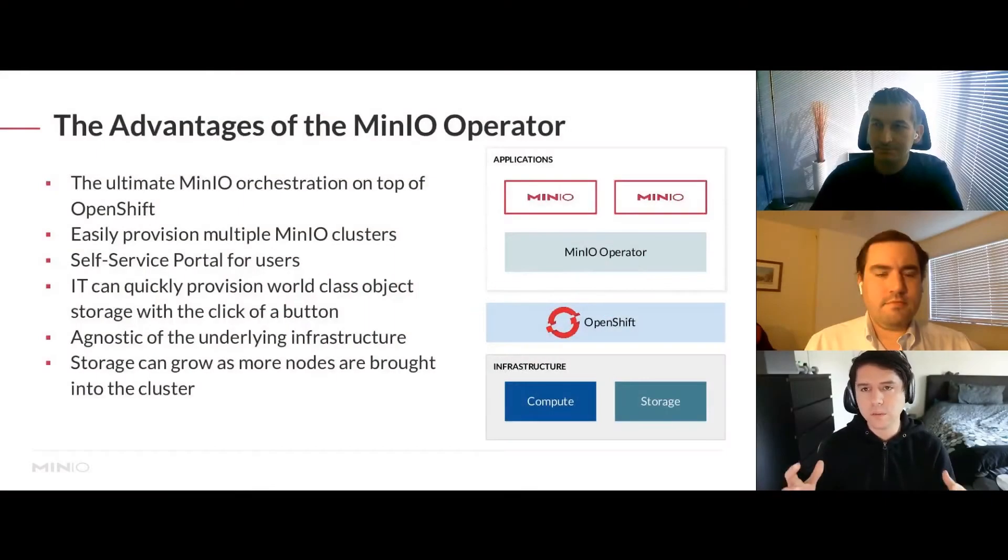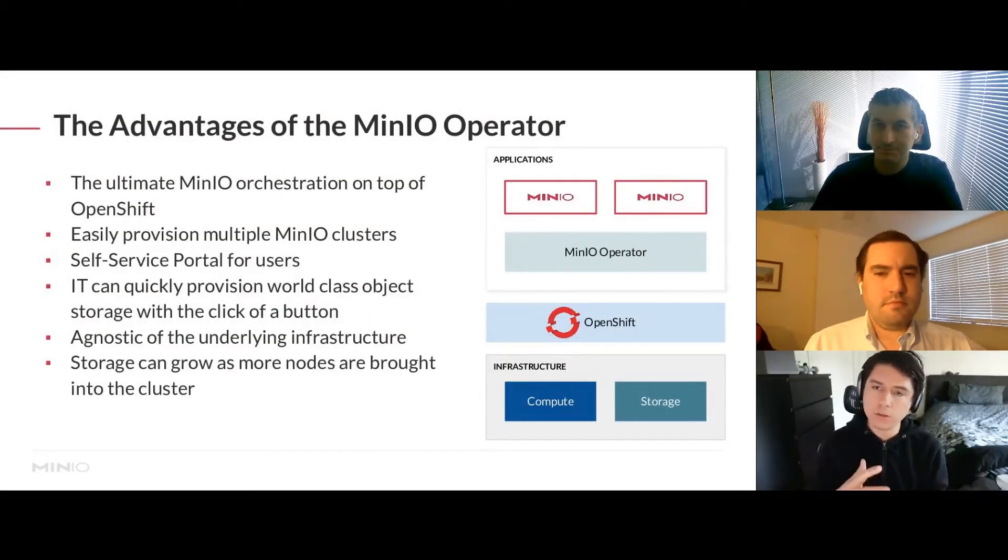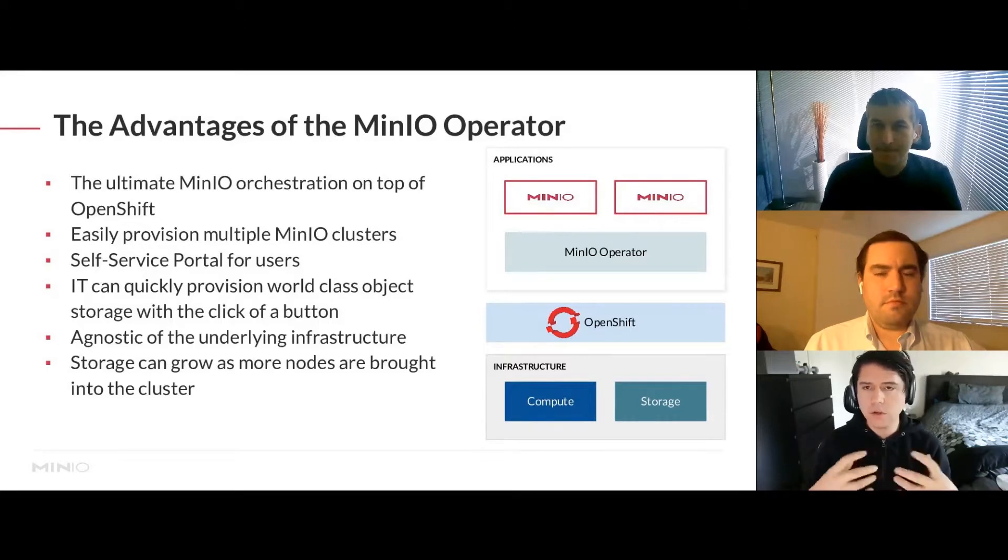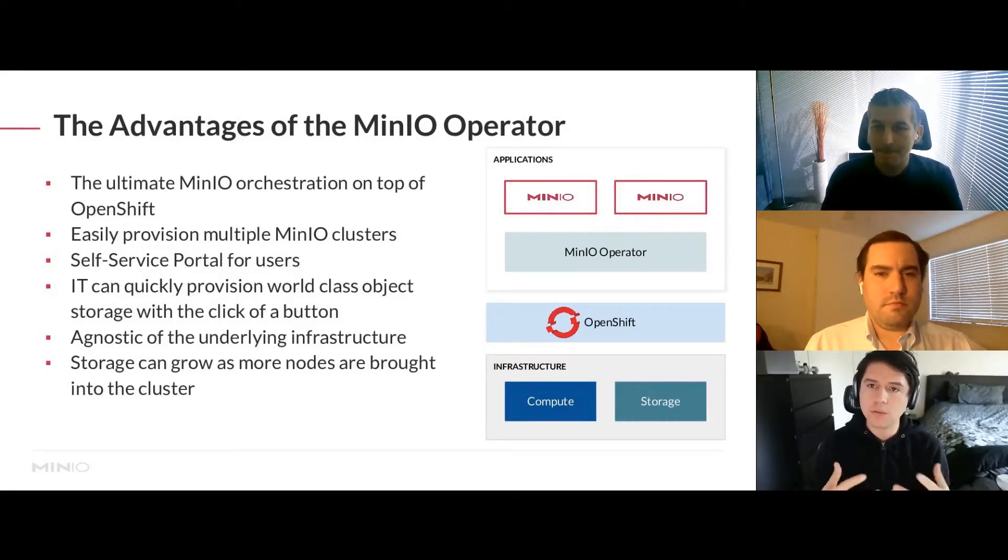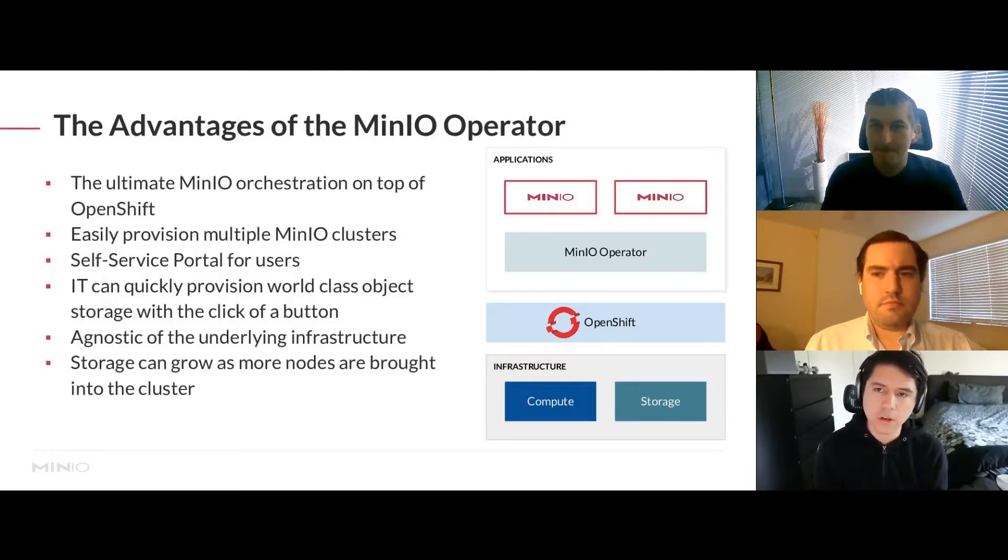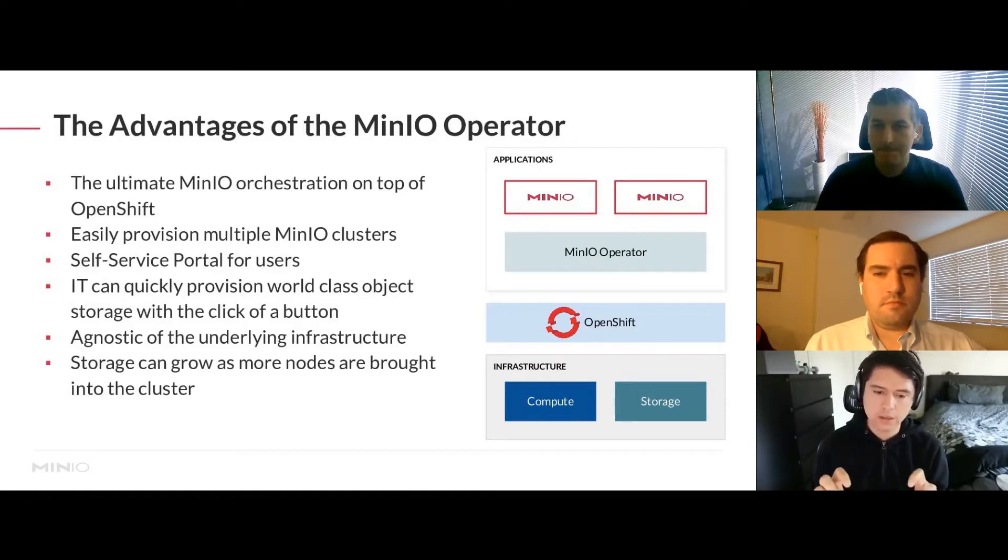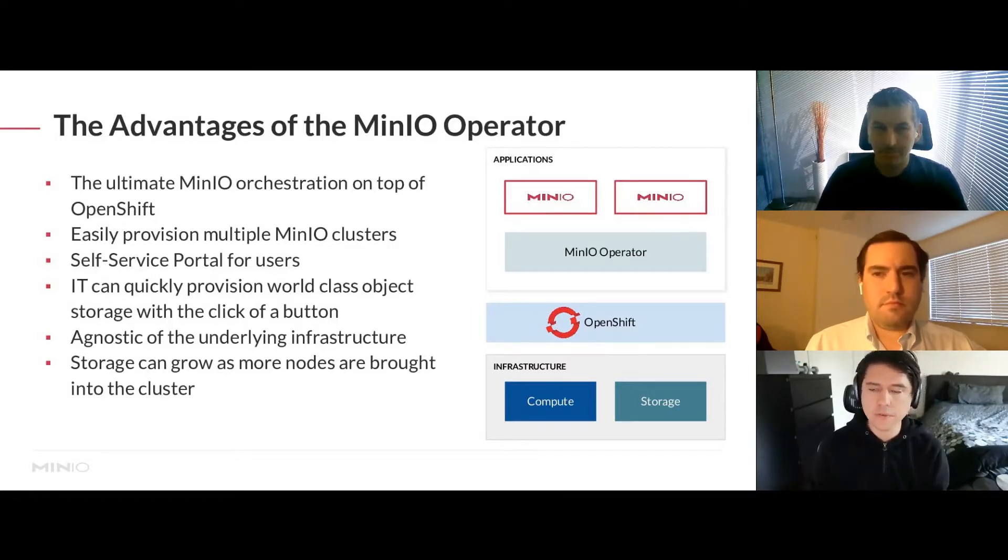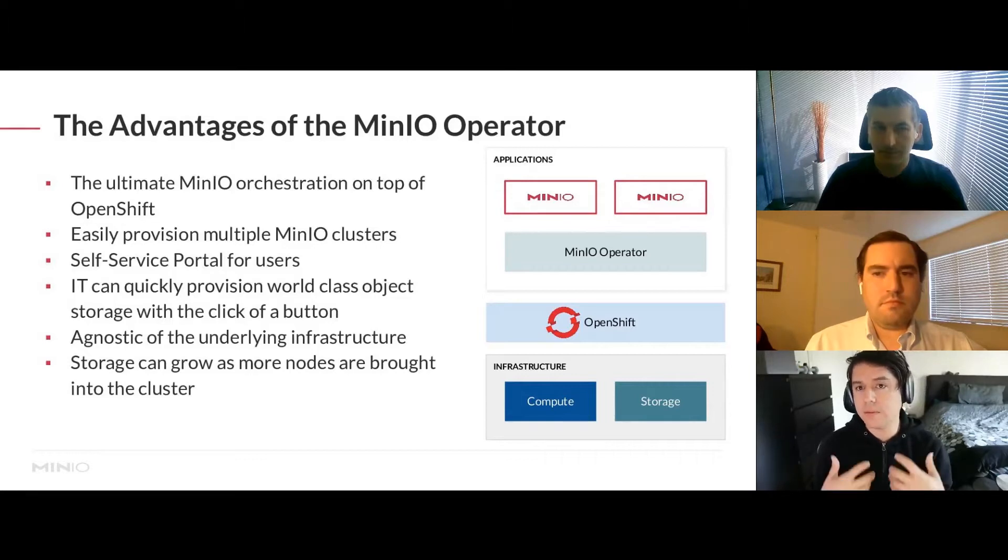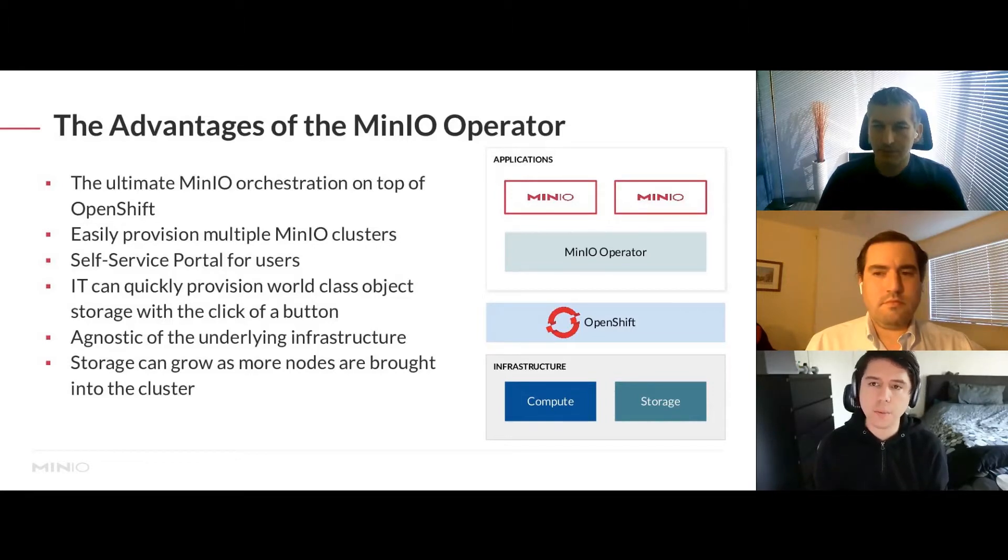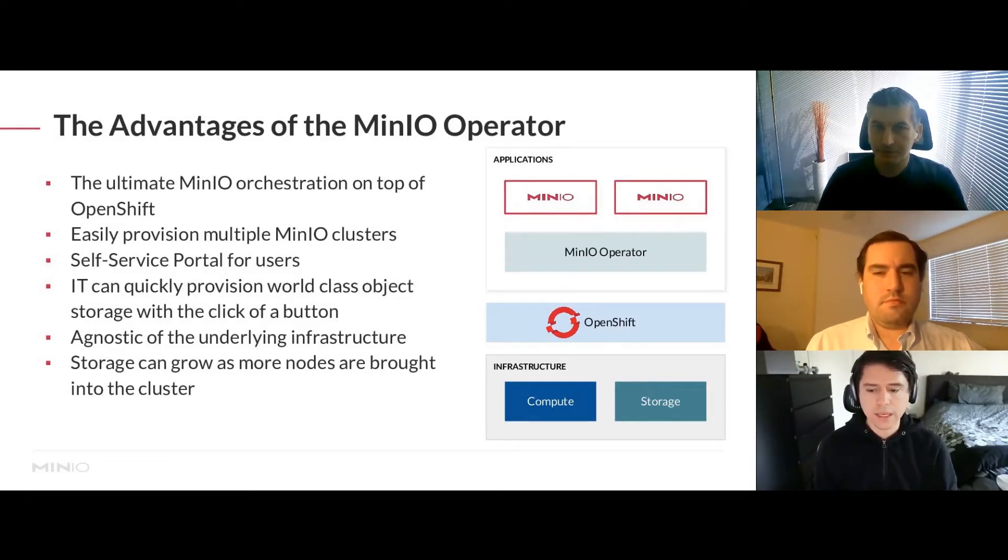I'm about to give you a demo of the MinIO operator, but let me walk you through the basic architecture. Operators are meant to automate infrastructure running on top of Kubernetes, and we built a robust layer that sits on top of OpenShift. OpenShift acts as an abstraction layer providing access to the hardware itself.